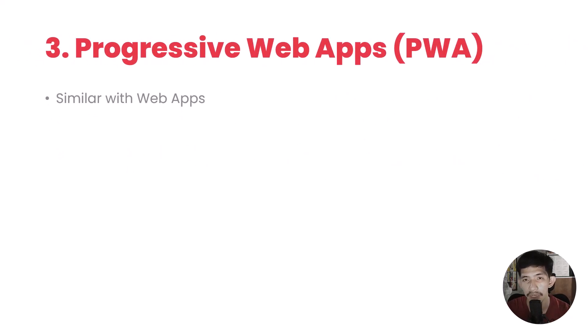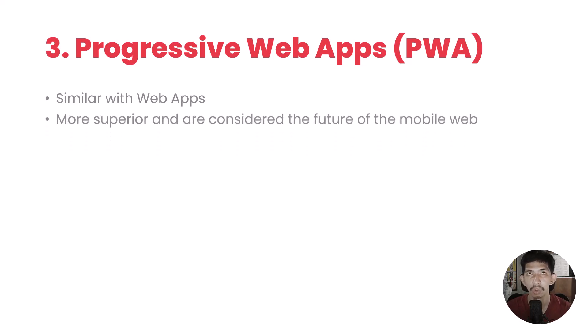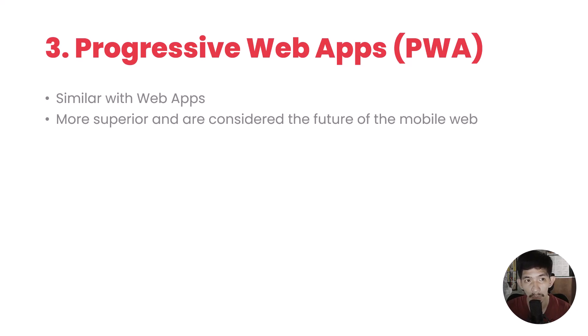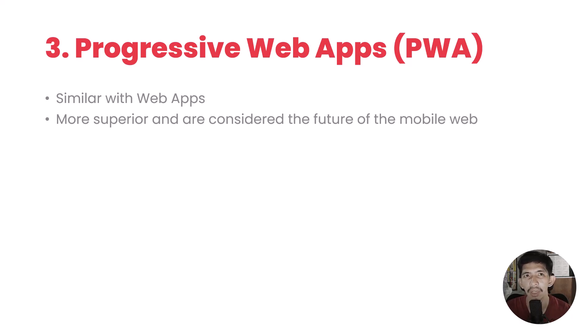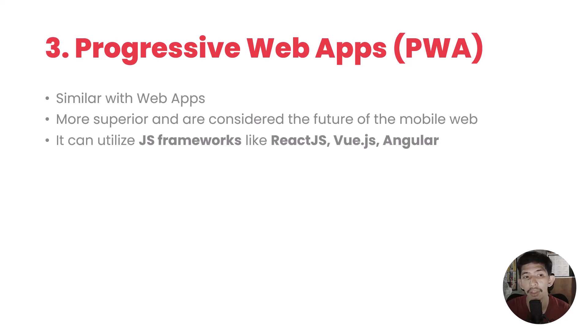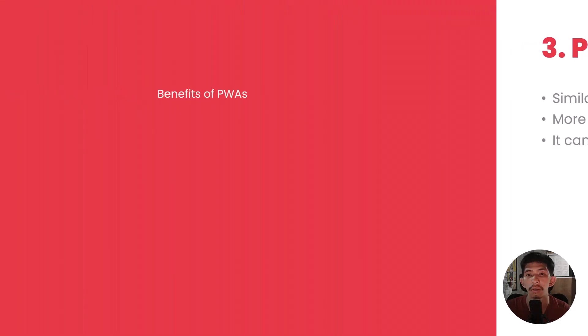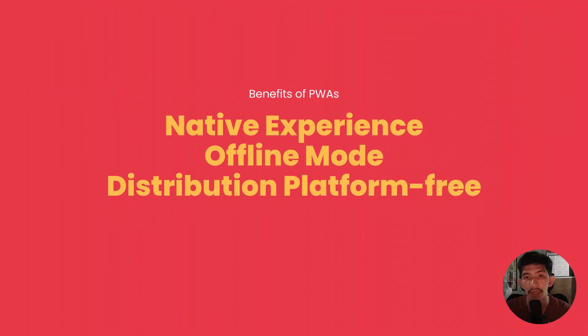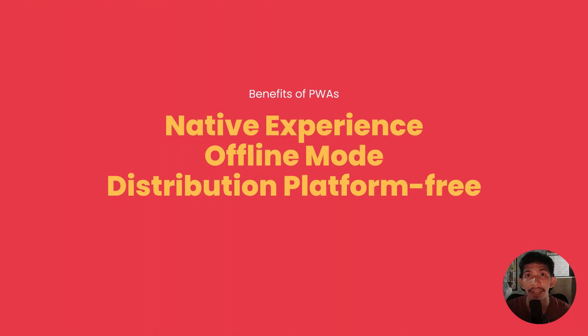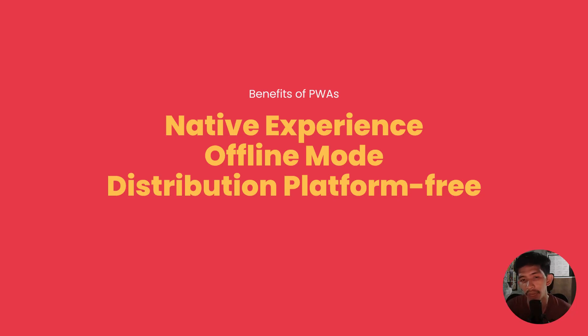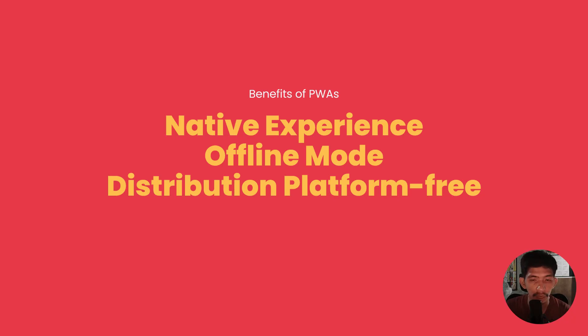And of course, as technology emerged, we have another type similar to web-based or web apps called progressive web apps or PWA. As mentioned here, it is similar to web applications. It uses browsers to run this application, more superior and considered the future of the mobile web. Basically, imagine web apps on steroids. PWA can utilize JavaScript frameworks.